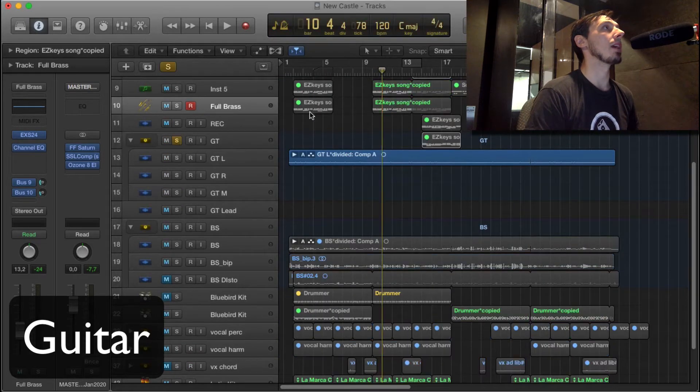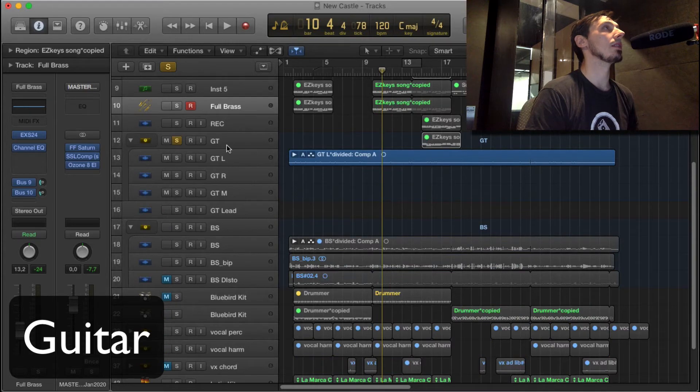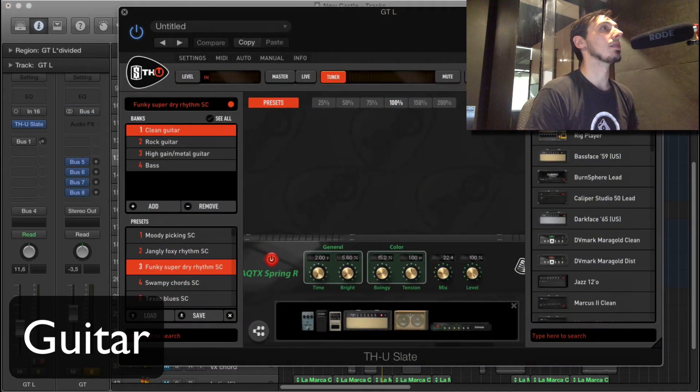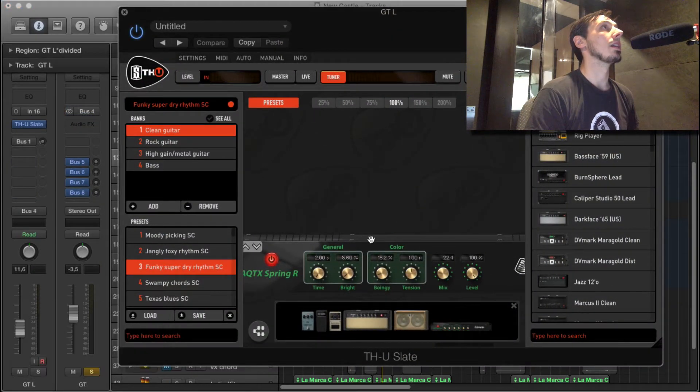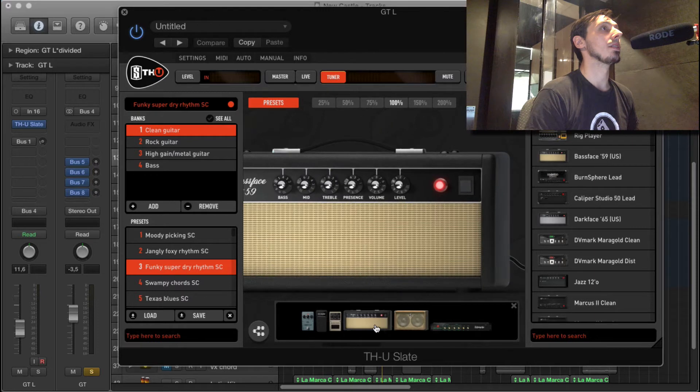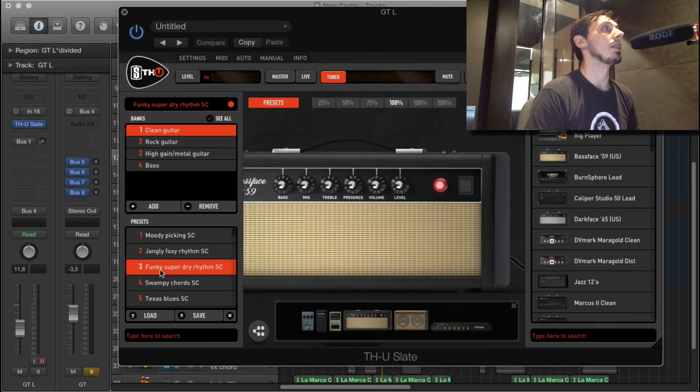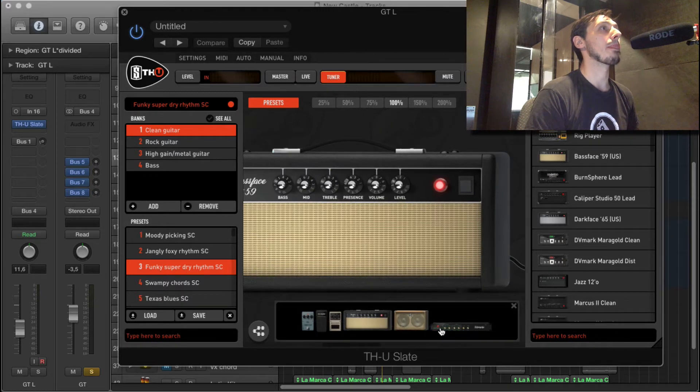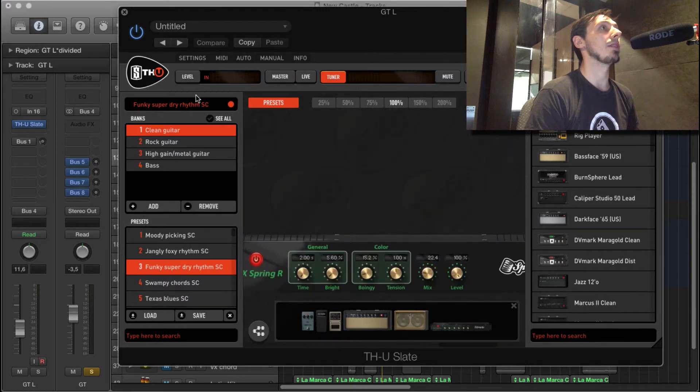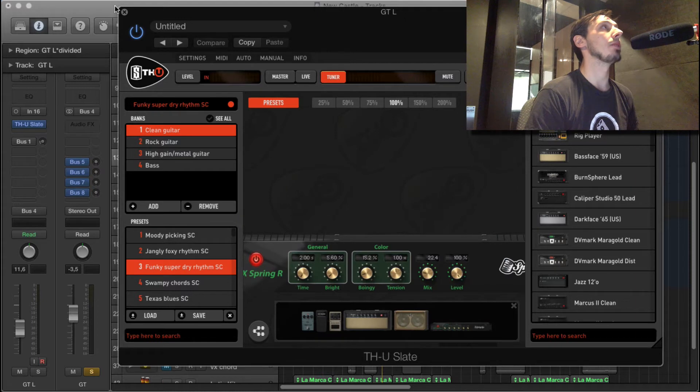There's a guitar in here. I've got the Slate THU with the Funky Dry Rhythm preset that I've tweaked a bit. I've added a bit of reverb to it.